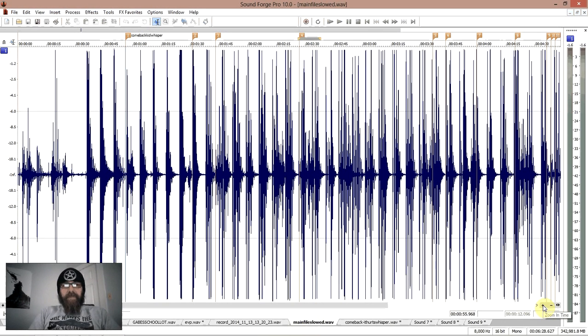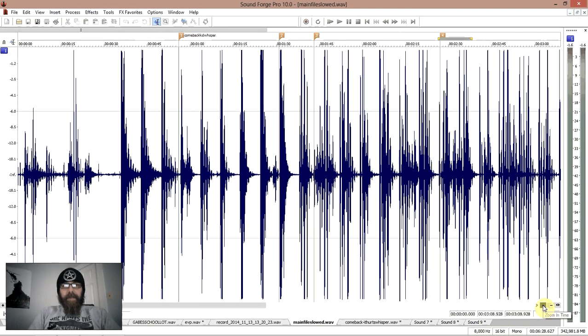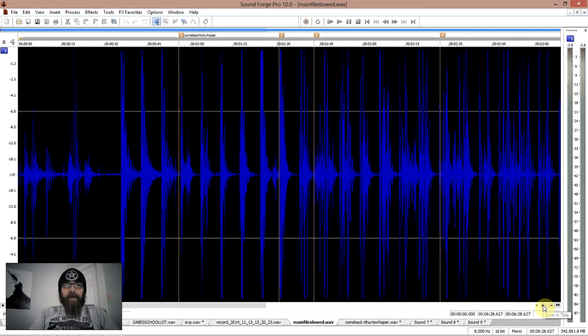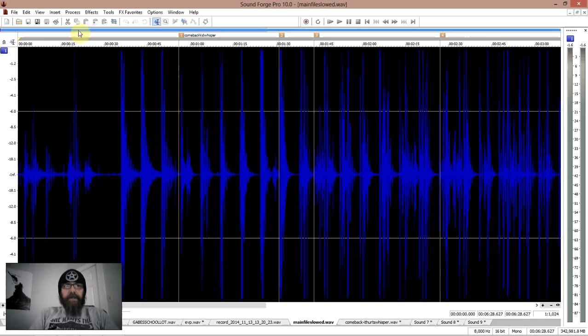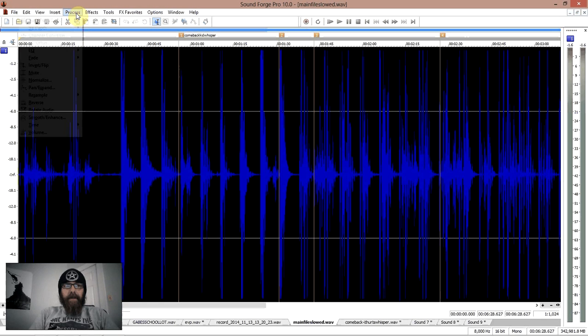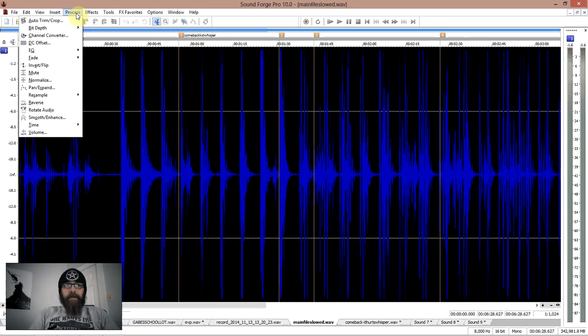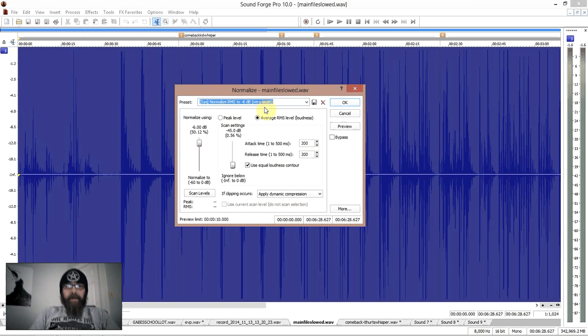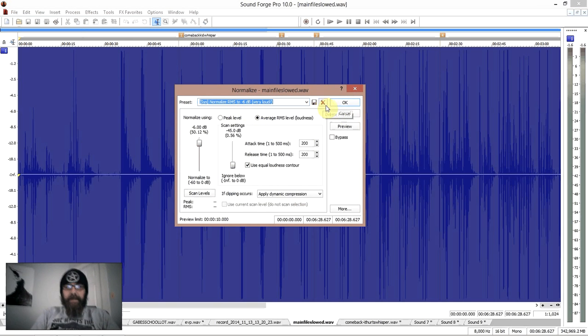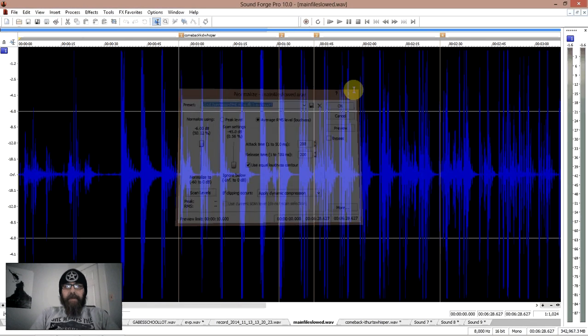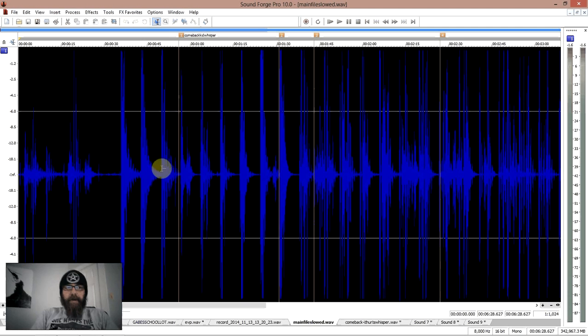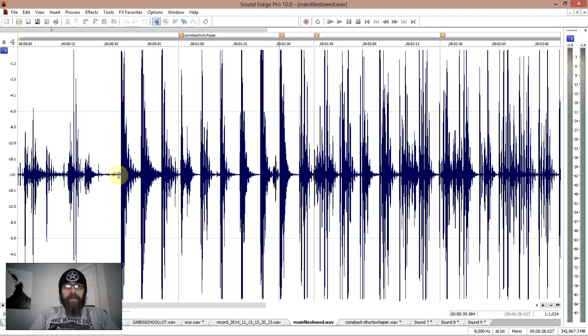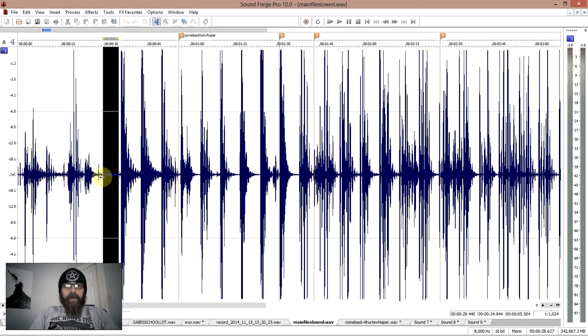The file that you're looking at right here has already been normalized, so in SoundForge you would select all and you would go process normalize. I do it very loud, minus 6 dB. I do that for all my recordings and the reason is because what it does is it brings out an area like this which is static background noise and the recording running.